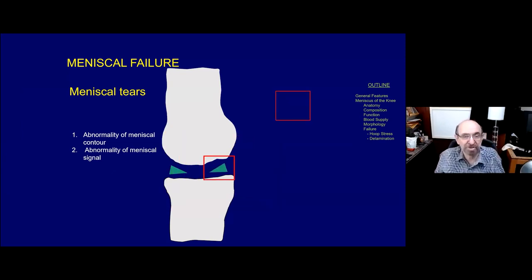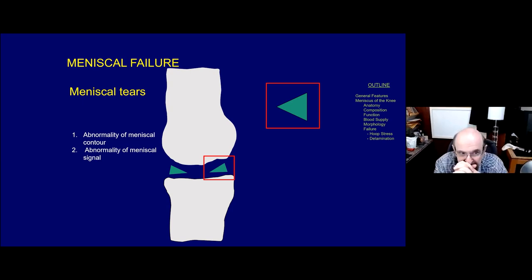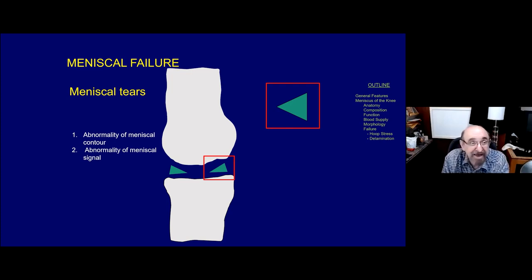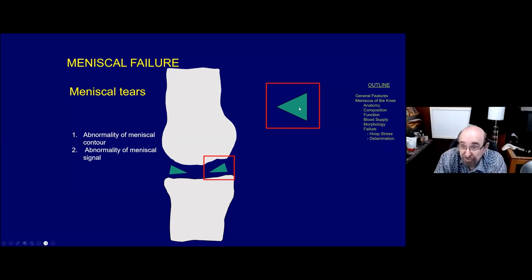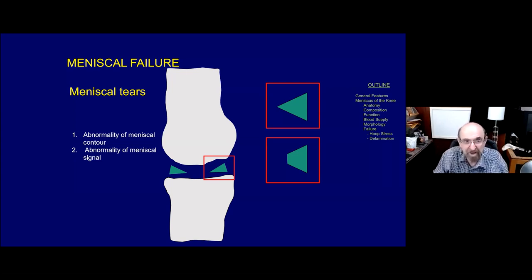As radiologists, it's our job to diagnose meniscal tears. There are two classic MR findings of a meniscal tear: an abnormality of meniscal contour, and an abnormality of meniscal signal. The normal meniscus tends to be smooth and triangular of generally low signal. The first alteration we look for is an abnormality of meniscal contour - it can be truncated or irregular. Any of those findings represent an abnormality of meniscal contour.